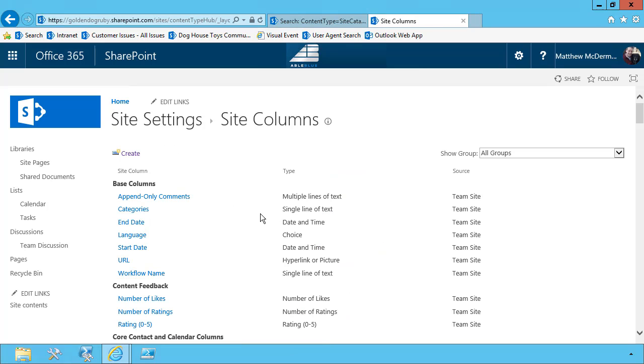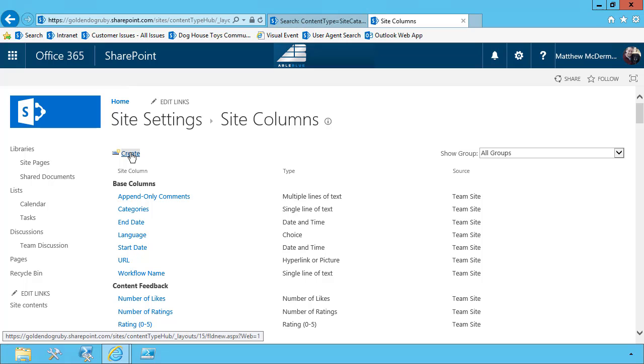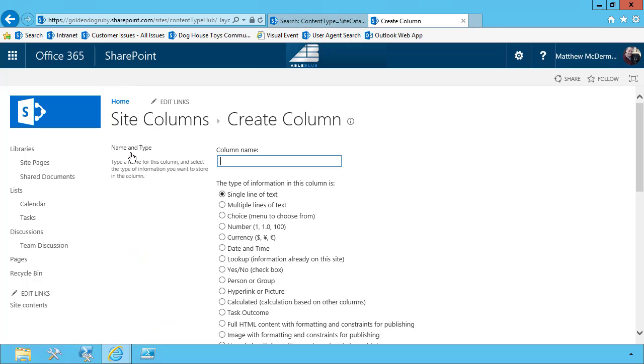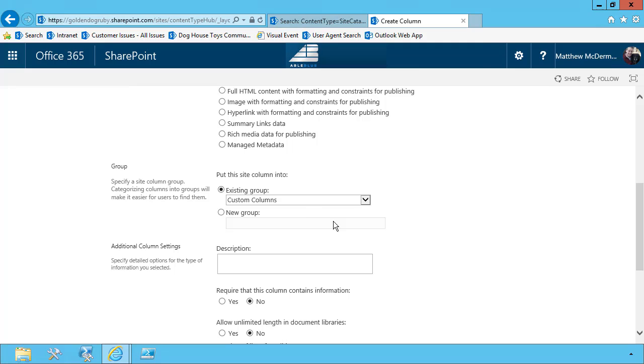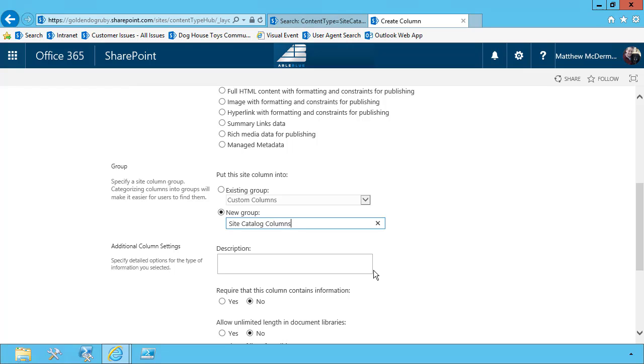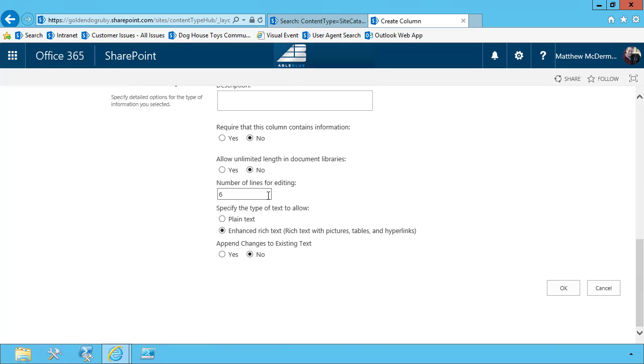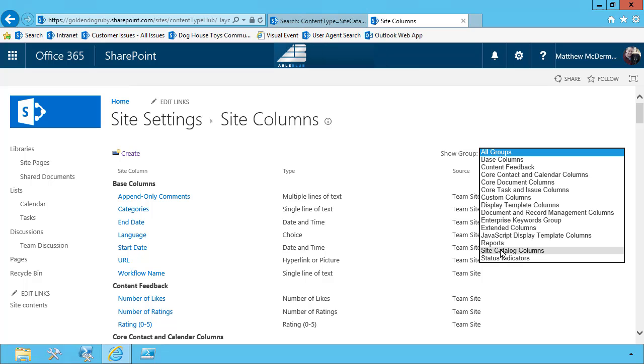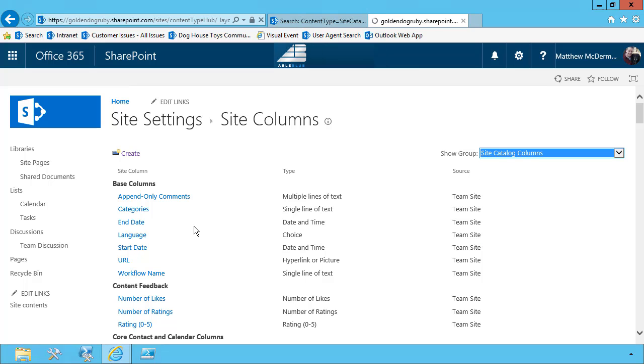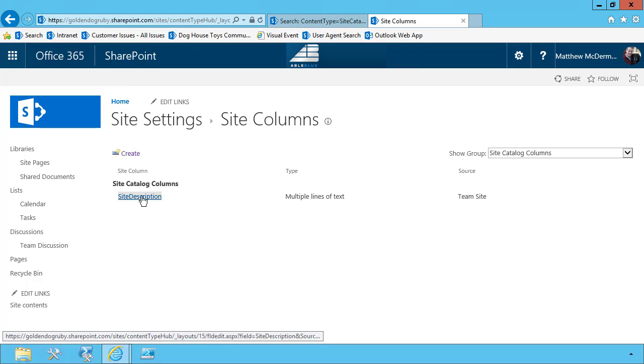And then I'm going to create a new site column for each of the fields that I want to use in my custom content type. So if you've read the blog post, you know that I already have some requirements done. The first one is going to be called site description. And this is going to be multiple lines of text. I'm going to create a new group for my content type columns. And these are going to be my site catalog columns. I'll leave the defaults and choose OK. So I now have my first column. If I choose the group, site catalog columns, I'll see site description.